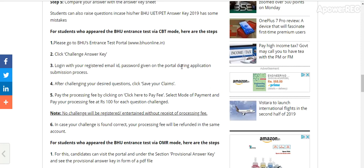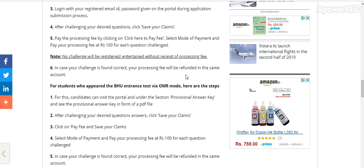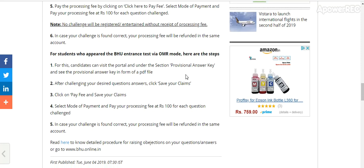For students who appeared in the BHU entrance test via CBT mode: visit the BHU entrance test portal bhuonline.in to challenge the answer key. Login with your registered email ID and password, challenge your desired question, and click 'Save your claim.' Pay the processing fee of 100 rupees for each question by clicking 'Click here to pay fees.' If your challenge is found correct, your processing fee will be refunded to the same account.